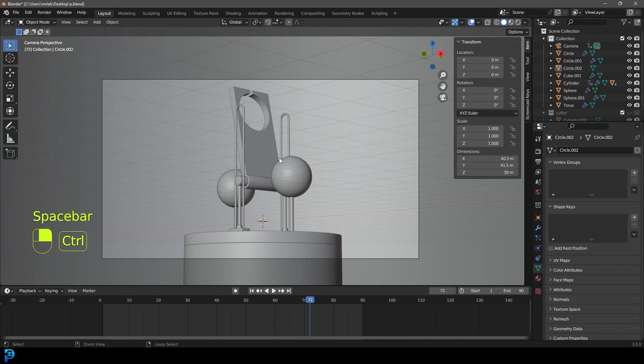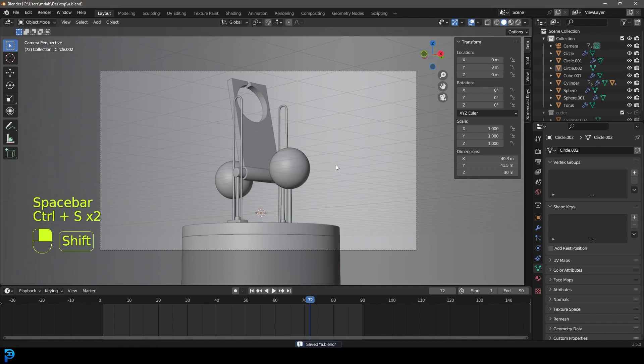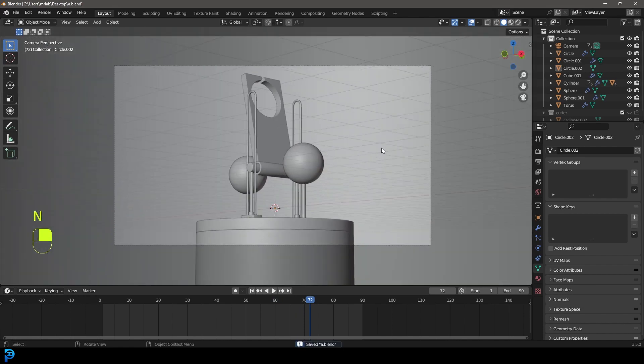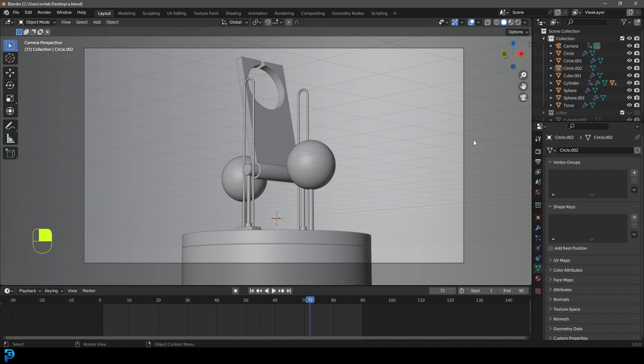That has been part one — how to do the modeling and animation. In part two I'll be showing you how to add nice lighting and materials and how to render this out as a final animation. Keep in mind my final original will be on Patreon — you can find all of that in the description below.